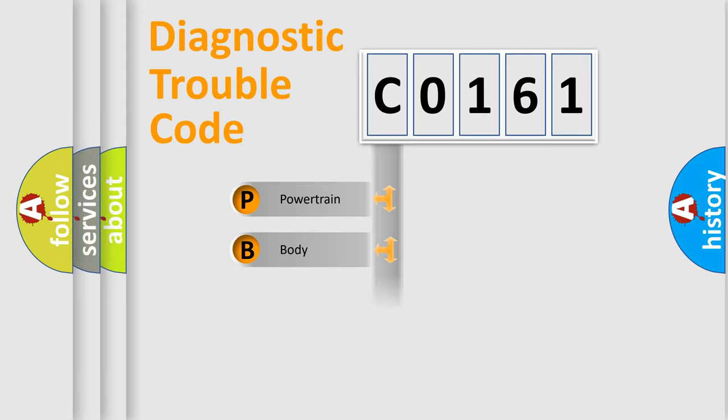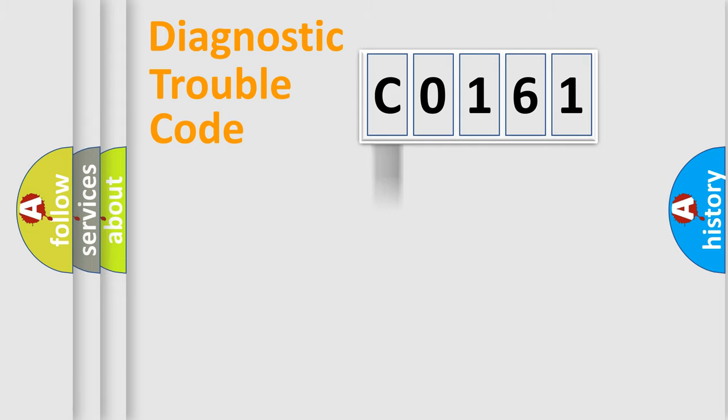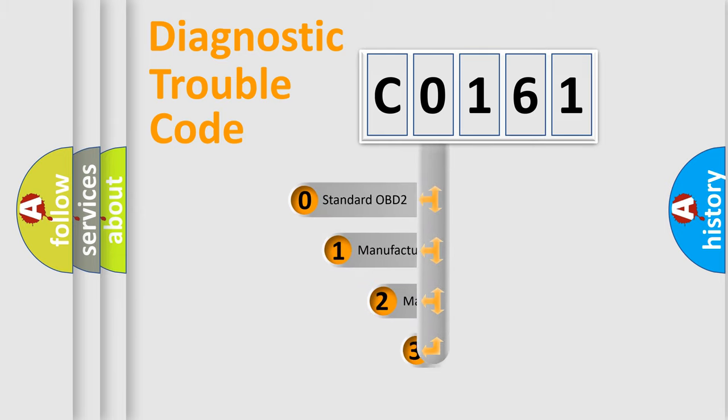Powertrain, Body, Chassis, Network. This distribution is defined in the first character code.